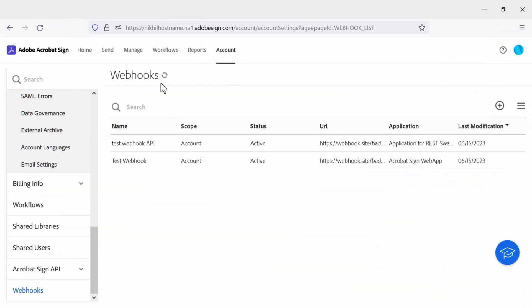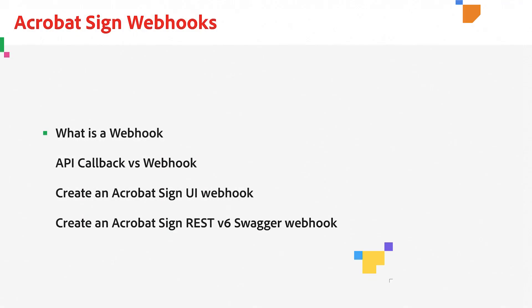Webhooks can be one of the most powerful features you can add to your Adobe Acrobat Sign workflow. In this video, I'll show you a few ways you can create an Acrobat Sign webhook. But before I do that, I'll give you a quick explanation of what a webhook is.